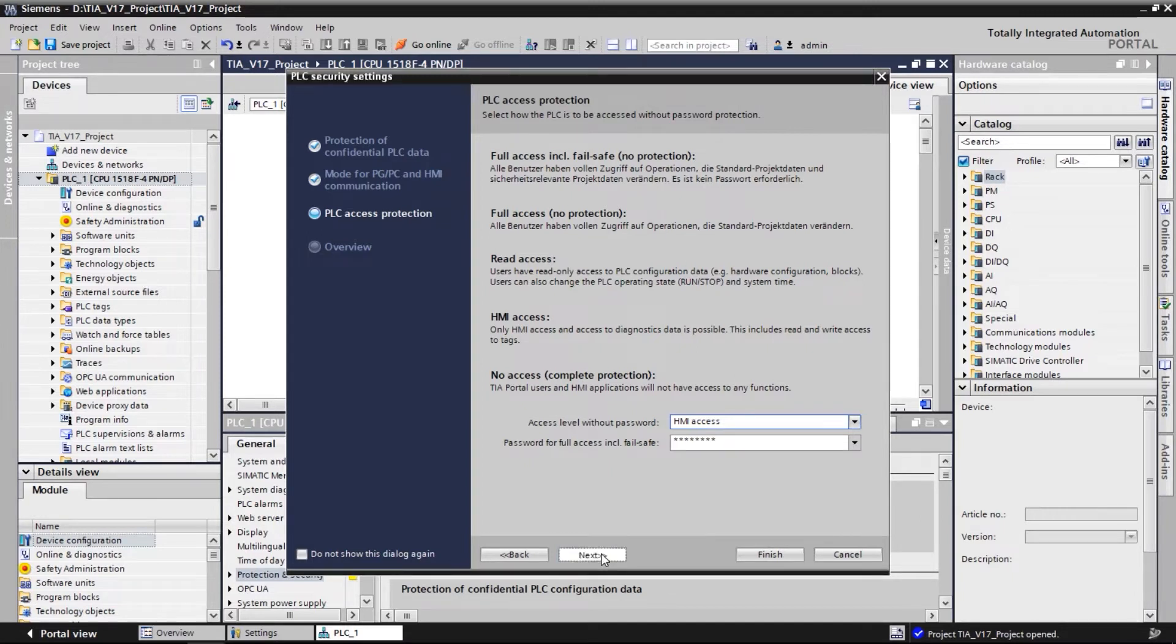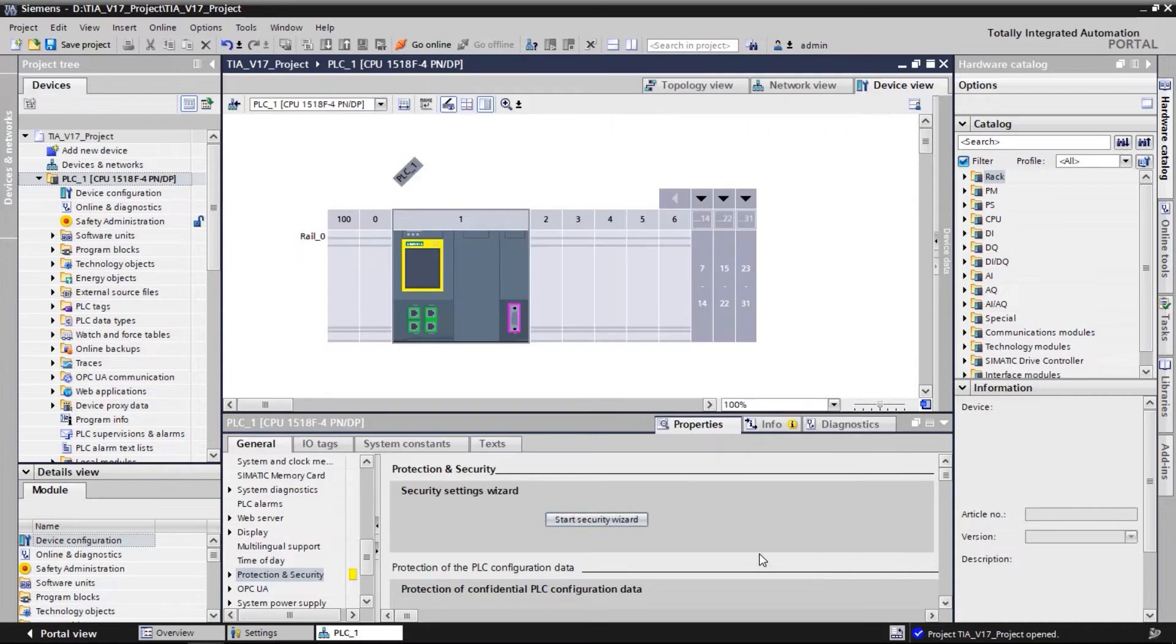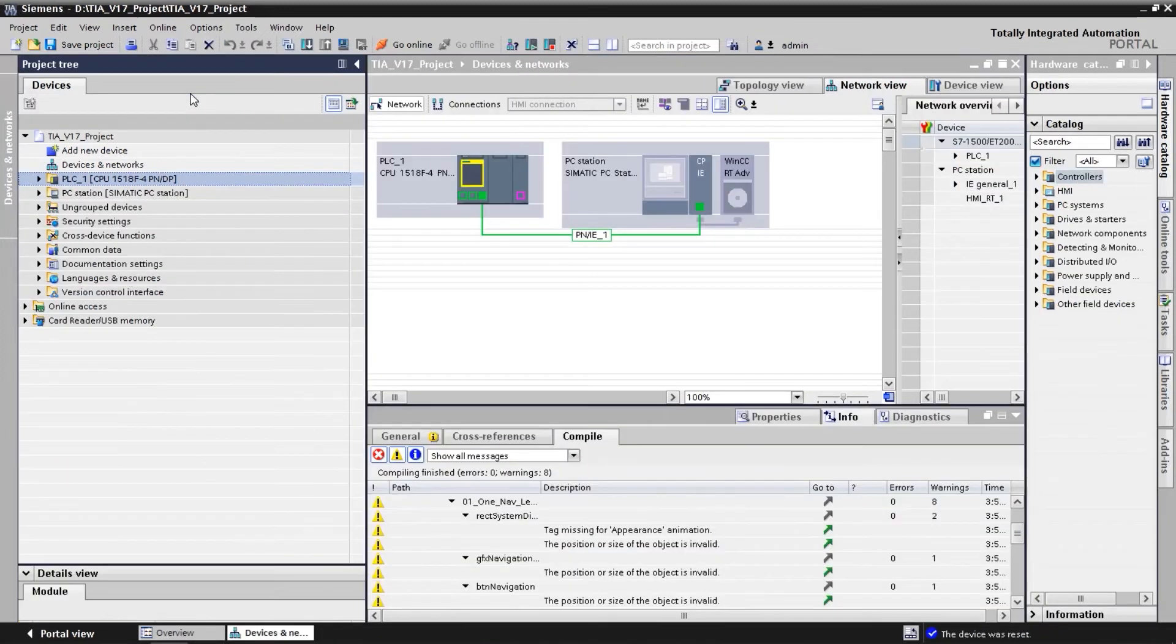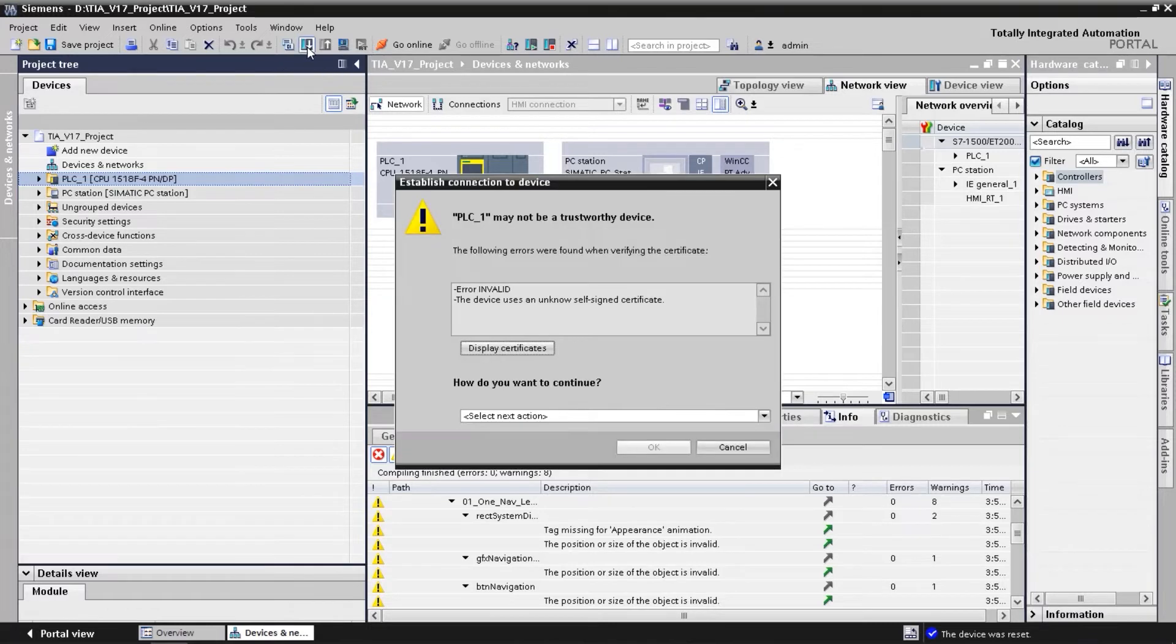In the last page of the wizard, we see the configuration overview. For this example, a pre-configured HMI has been prepared. Next, we download the configuration to the SIMATIC controller for the first time.